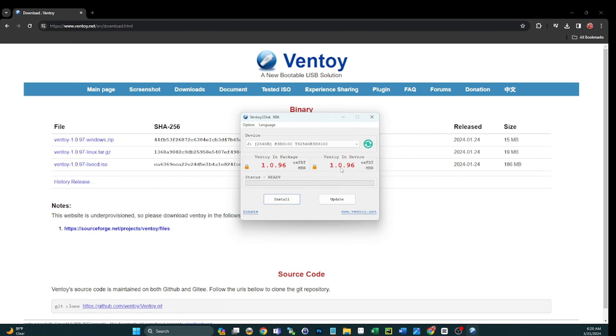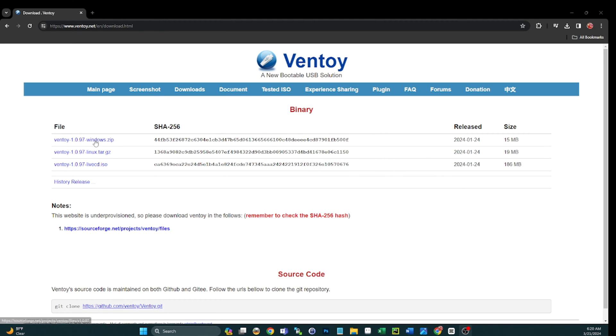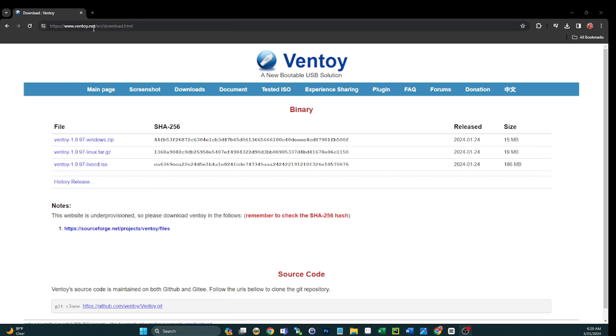All right, so now you see Ventoy in package is 1.0.96 and then Ventoy on your device already 1.0.96. All right, so now we're going to download the newest version, which is 1.0.97. I'm on Windows so I'm going to grab the Windows zip. I'll give you guys this link in the description, but it's just ventoy.net forward slash en forward slash download.htm.